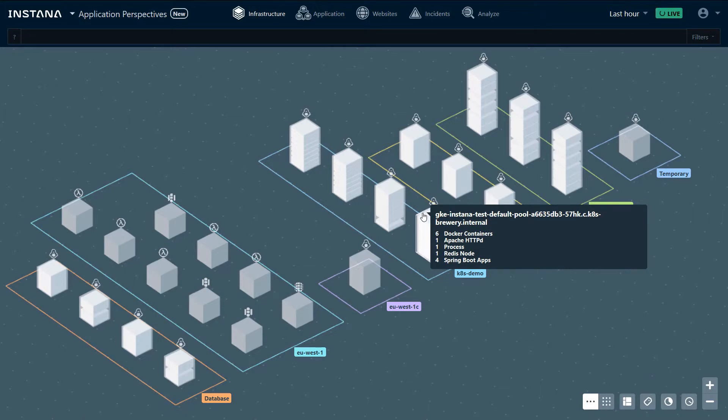In this case, we have a machine running in Google Cloud that has six Docker containers, one Apache web server, one process, a Redis node, and four Spring Boot applications.